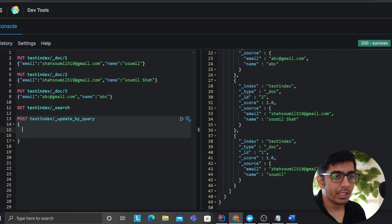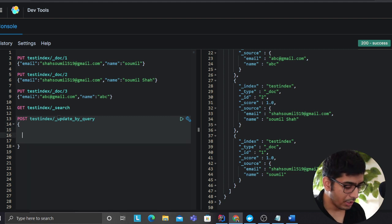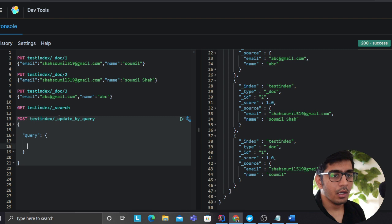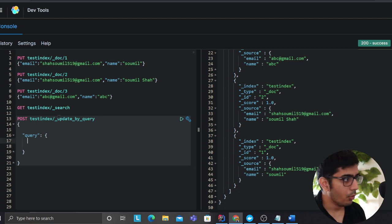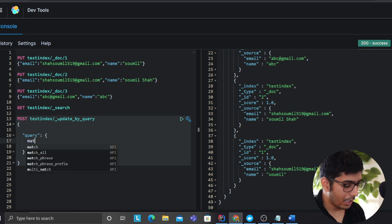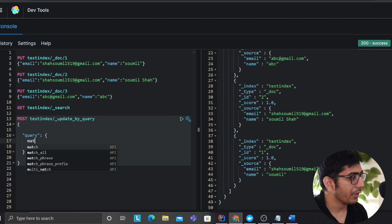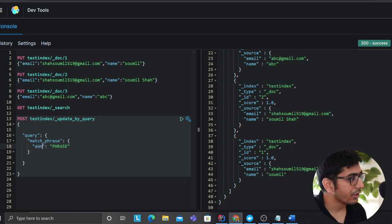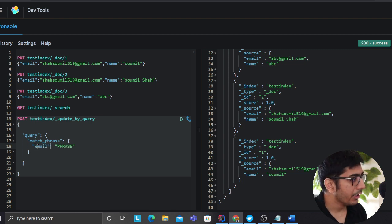Now over here what I want to do is I want to essentially use a query and what I'm going to say is I'm using a match phrase. Match phrase means match the entire phrase. Over here I'm saying now email.